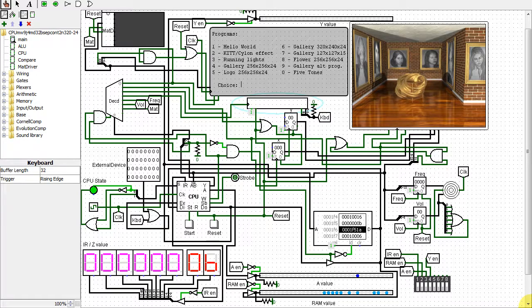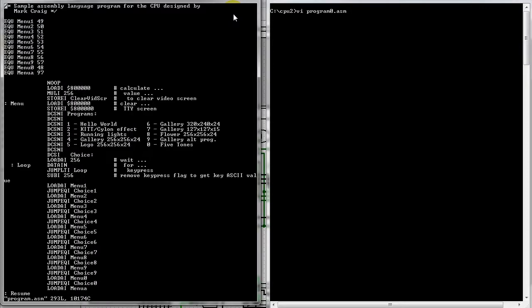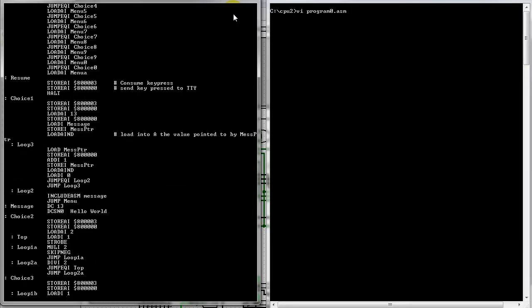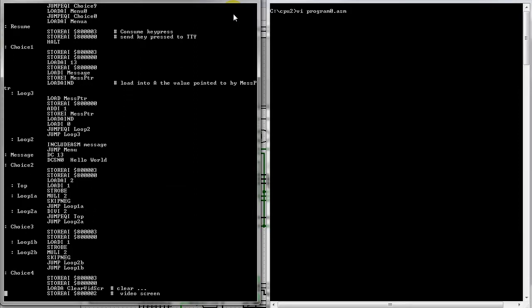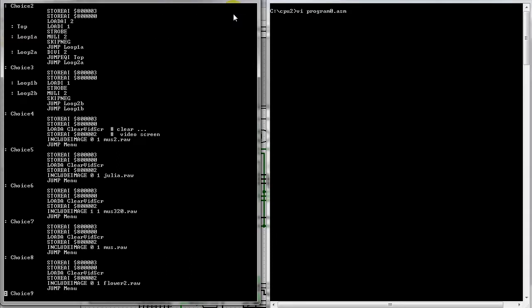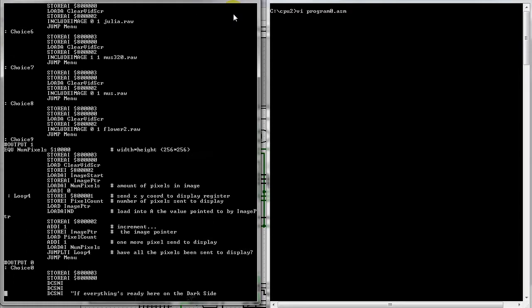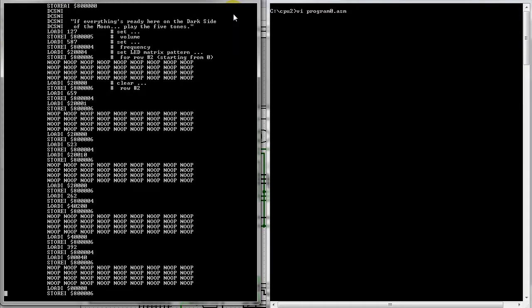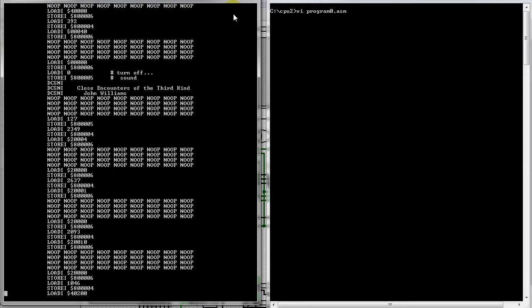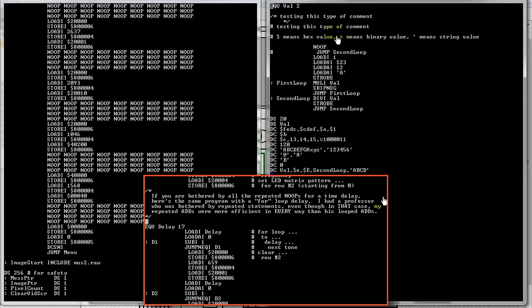I decided to write an assembler for this CPU to make it easier to write programs for it. Here's the program you just saw running. It's more than just this, since those includes bring in the images and the LED matrix message. I put in various assembler directives to make life easier. Some of them are similar to 68,000 assemblers, but only very loosely similar. Here's an example program to test some of those directives.